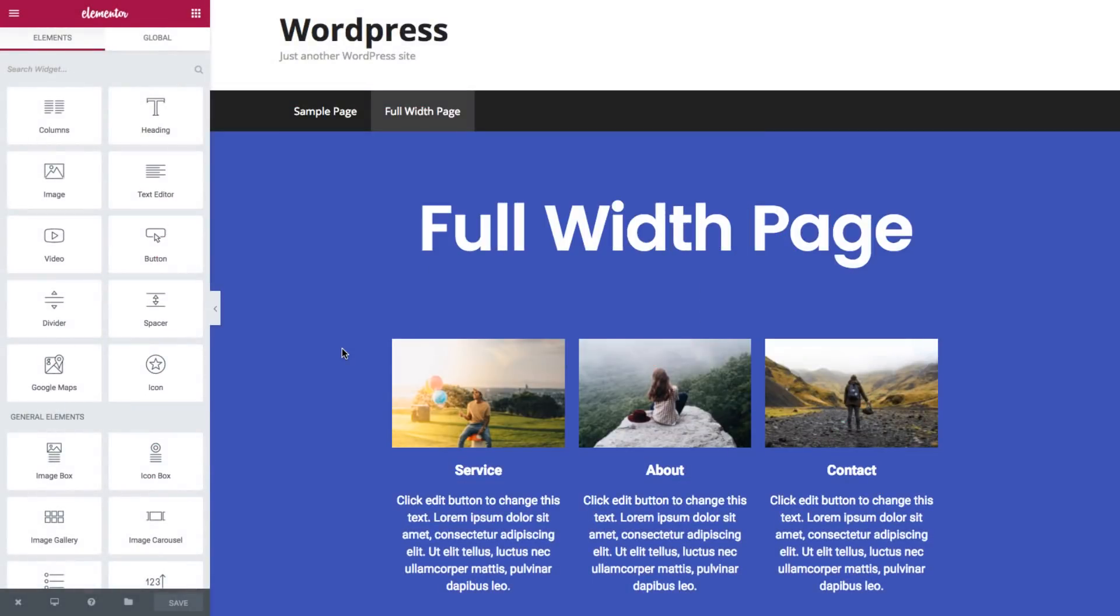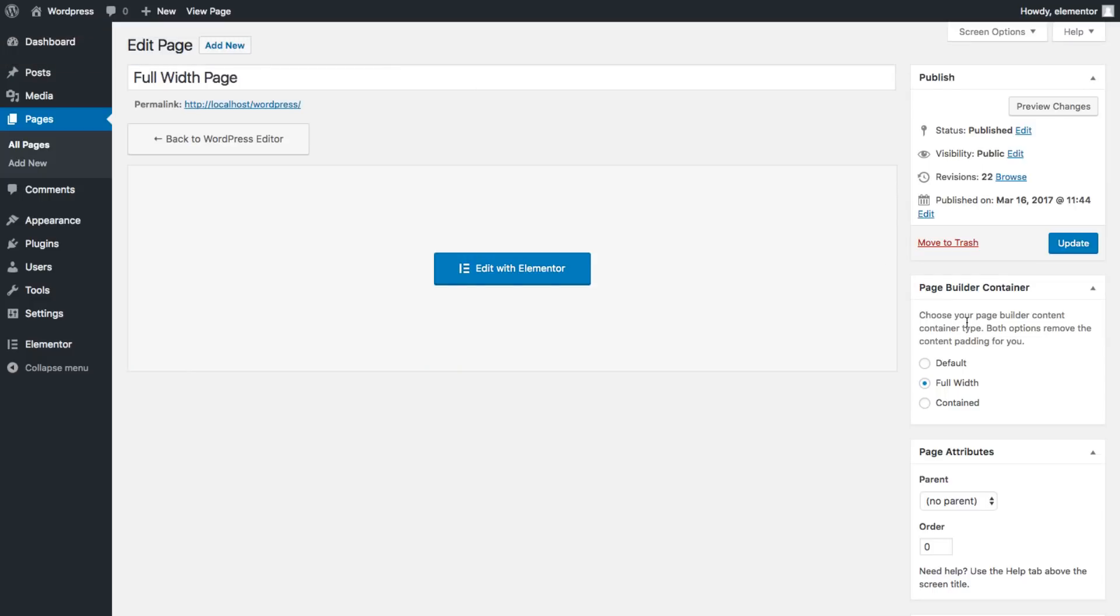Elementor has the ability to create a full width page in each theme no matter what. Now as I'm using GeneratePress theme it has the option to create a full width page.